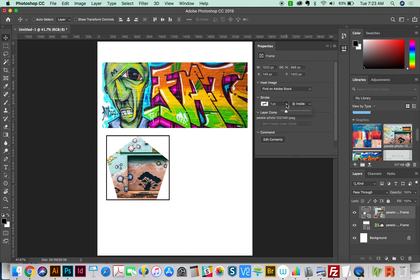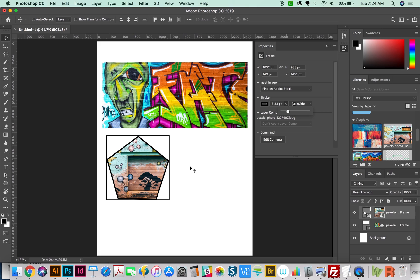Now if we add a stroke around this, it adds it to the polygon, not this outer box. So the actual frame is the polygon and not the box. That's just showing you where the frame starts and stops.